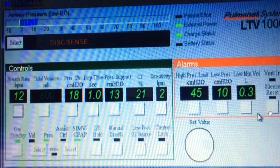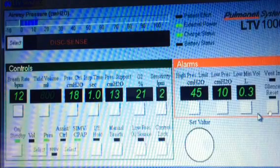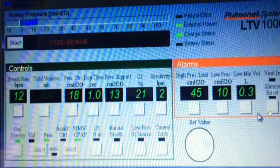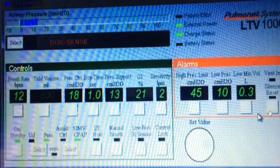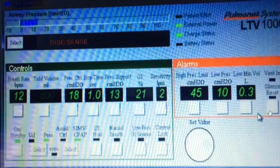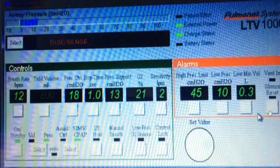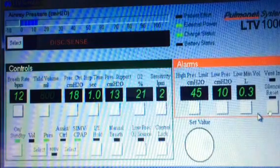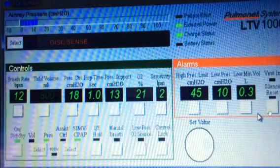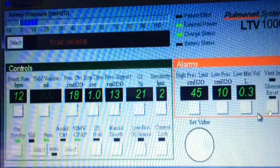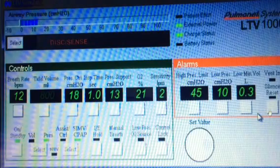If there is no chest rise or fall, or there are any signs or symptoms of distress, stop immediately, grab the manual resuscitator, and start giving your patient a breath. And then once they're okay, and they're taken care of, and you have somebody to give them breaths for you, then you can troubleshoot the ventilator.